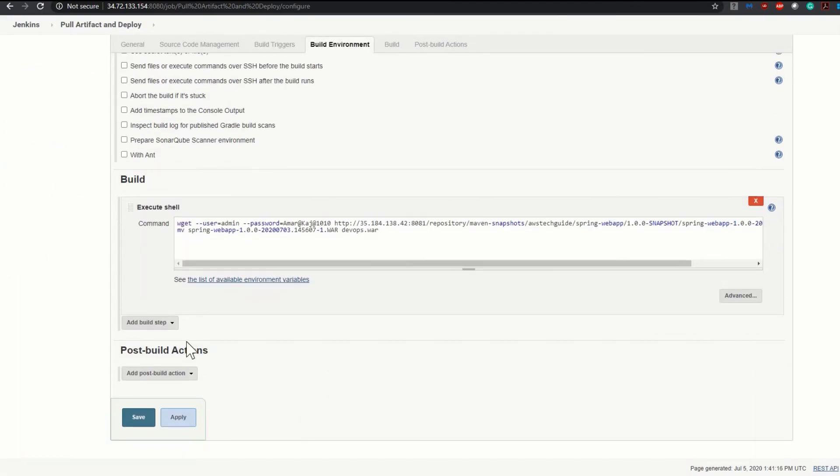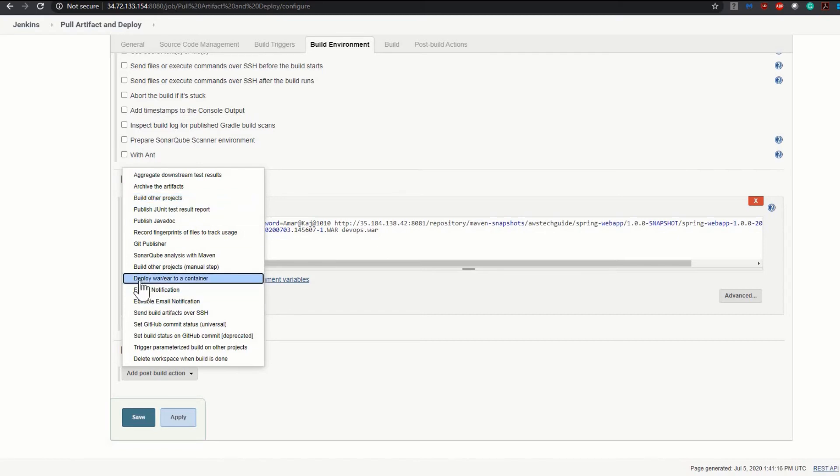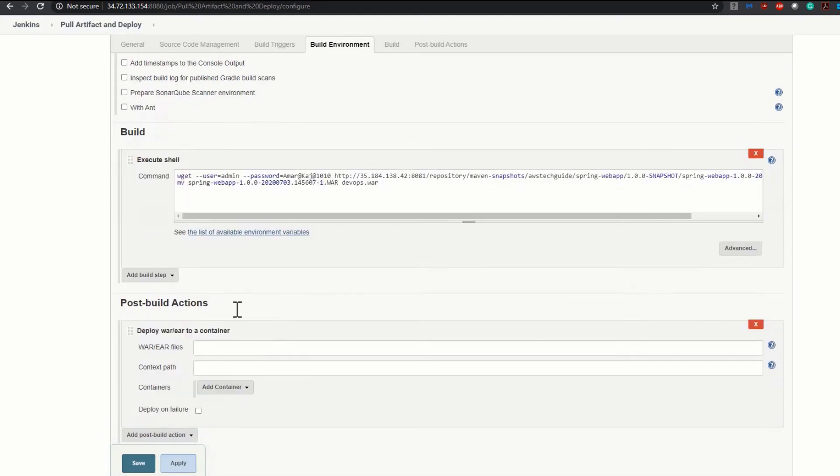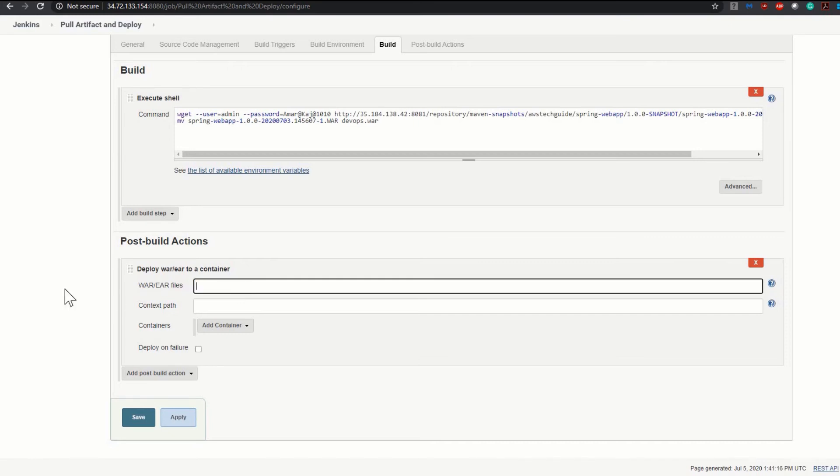Go to post-build action. Now you know how to configure a post-build action to push your deployable into Tomcat container. I'm selecting deploy WAR or EAR to a container. If you want to know how this option has come or how to deploy to Tomcat container, please check the link in the video description of my earlier video. Now WAR or EAR files, this is the location we have to mention.